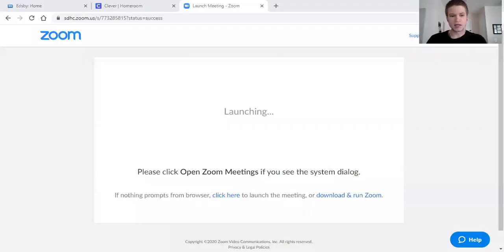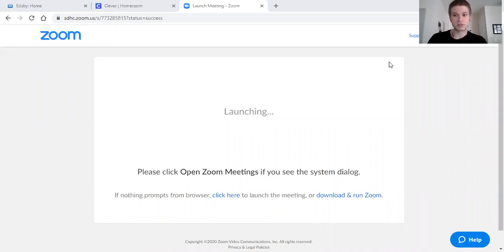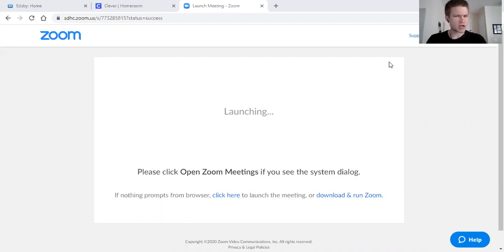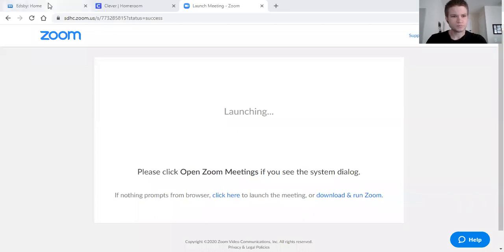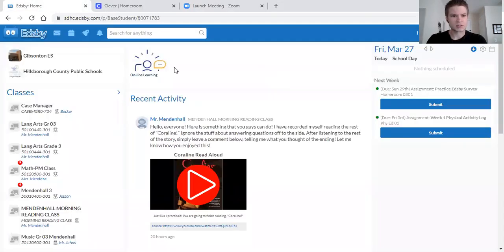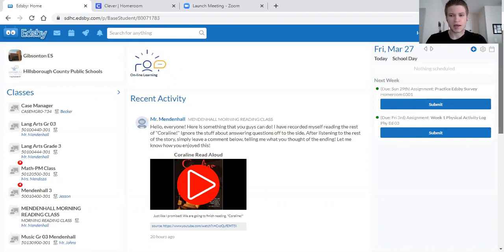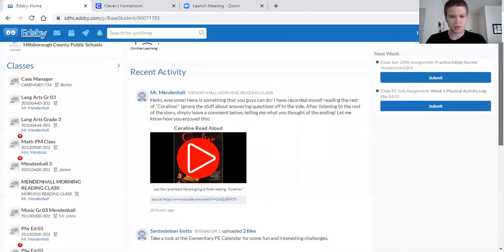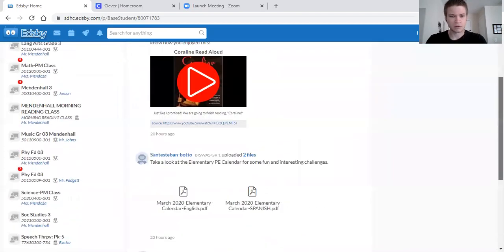So the first thing you're going to want to make sure you have on your device or computer is Microsoft Word. I'm going to show you real quick. Microsoft Word is probably going to be the best way for you to submit any work you do for me. If you're not sure if your computer or device has Microsoft Word, what you can do is log into Edsby and I am using John's right now.